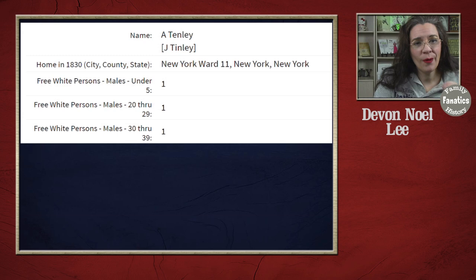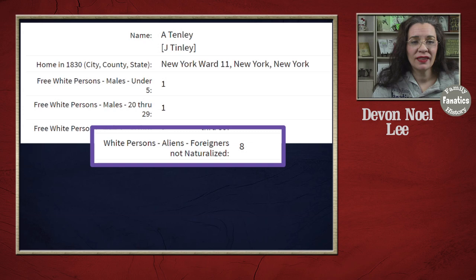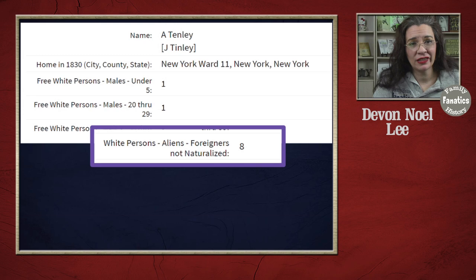What's really cool about the 1830 census is there is a column that asked if the individuals were foreigners and not naturalized. This column is marked for the New York City entry, so it takes them off the list right away.